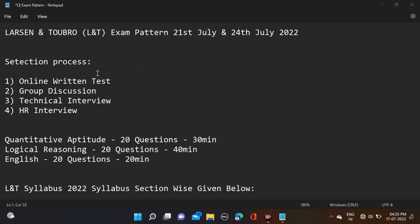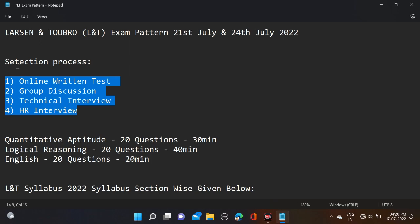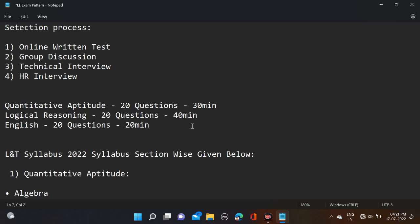The selection process: first you have online written test, after that group discussion, then technical interviews, and in last HR interviews. These are the selection processes for this L&T examination.